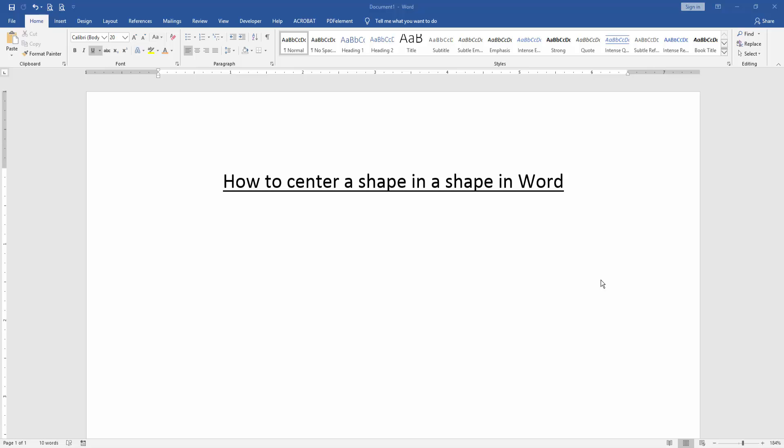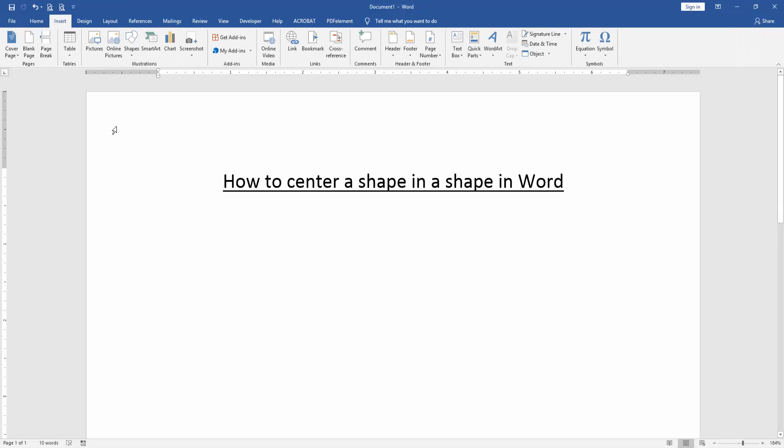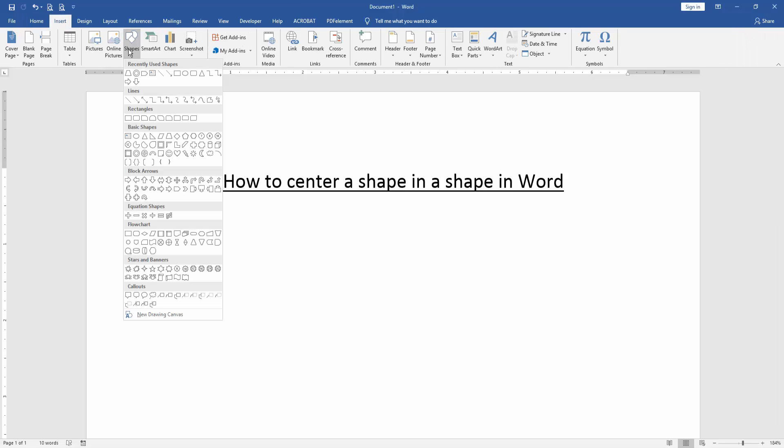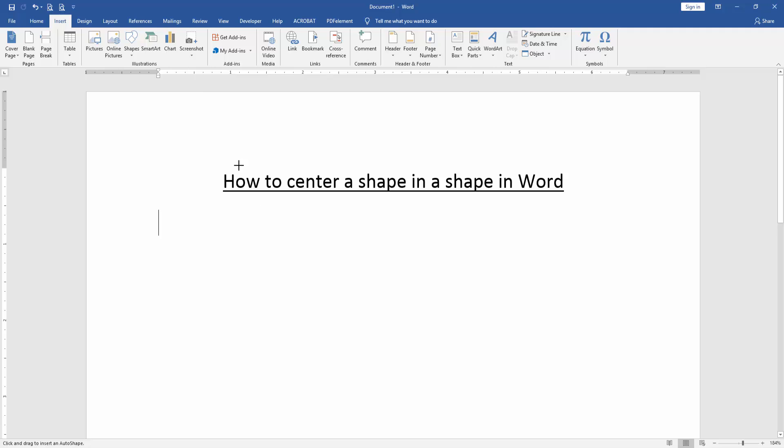First, open a Word document. To center a shape within a shape, we first insert some shapes. Go to the Insert menu, click the Shapes option, and create a rounded rectangle.